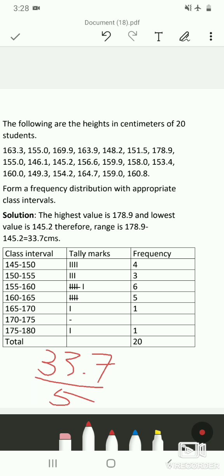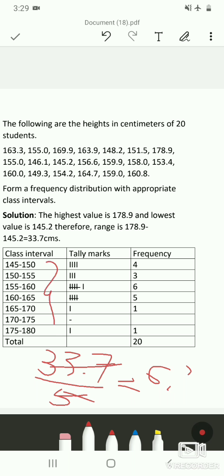With a range of 33.7 cm, we choose a class interval width of 5 centimeters. Dividing the range by the width gives approximately 6.7, so the nearest whole number is 7. We therefore take 7 class intervals from 145–150 up to 175–180 centimeters.